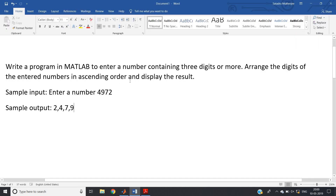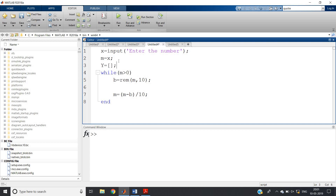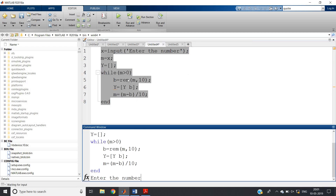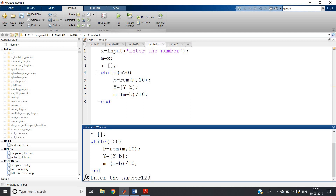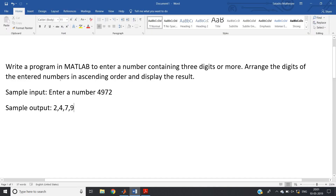Our requirement is to store all digits in one array. Define an empty array first, then inside the loop append each digit: `y = [y, b]`. After the loop, y will contain all the individual digits. Run the code with input 129, then check y — the output is 9, 2, 1, confirming the digits are separated and stored in the array.